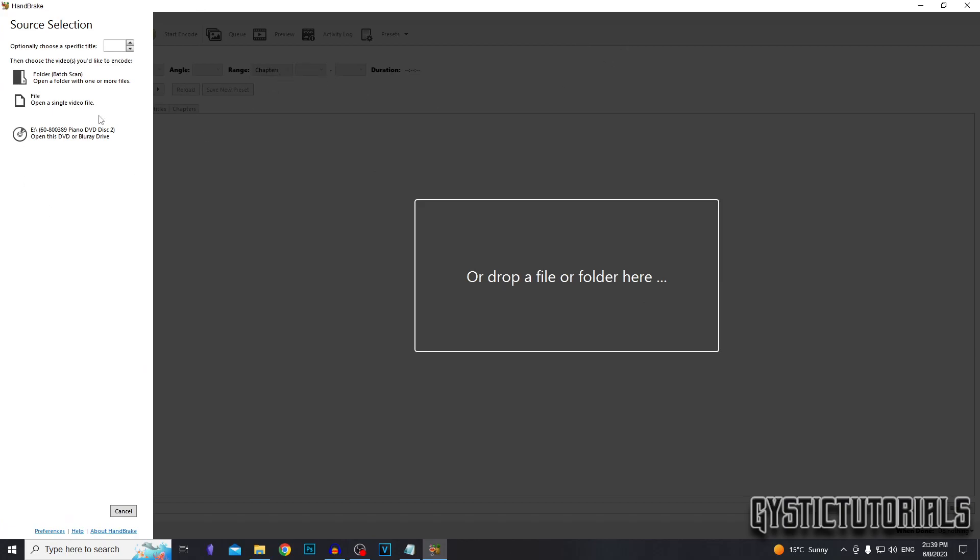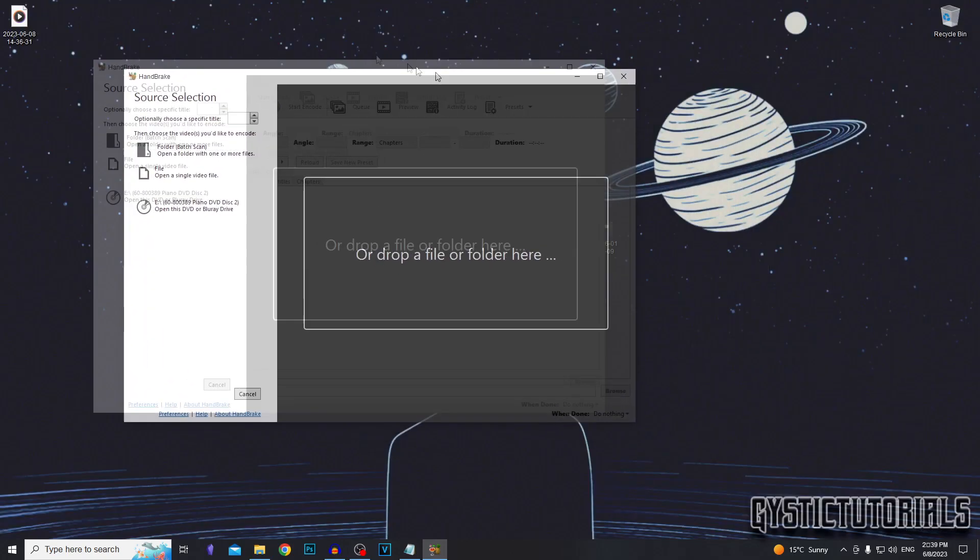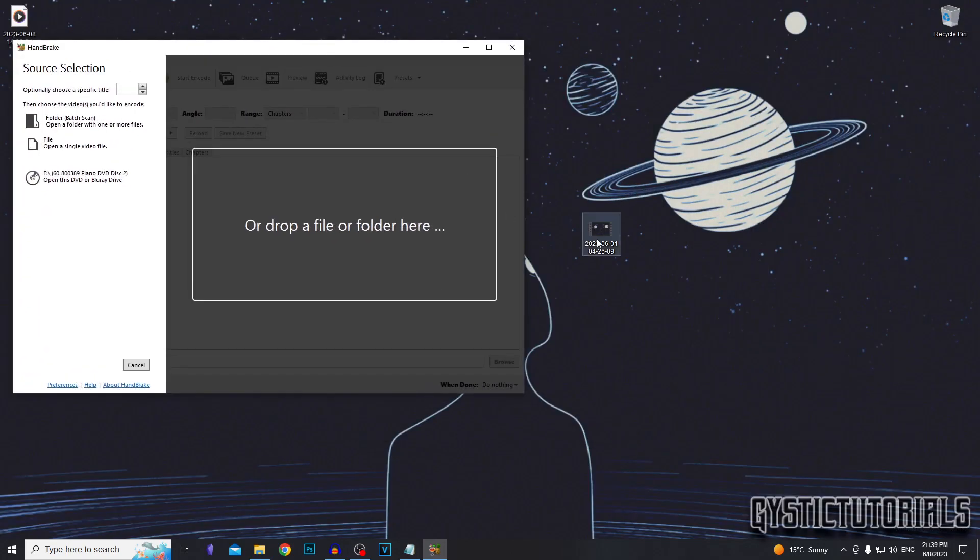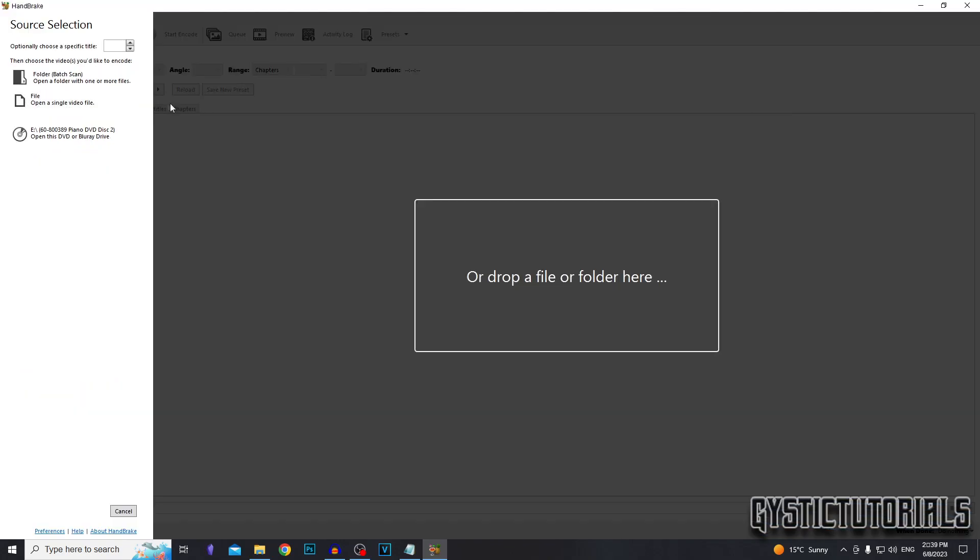Open up Handbrake. Now we're going to select the file that we're going to compress. You can drag and drop the video file into here, or you can click the second option here to open a single video file.